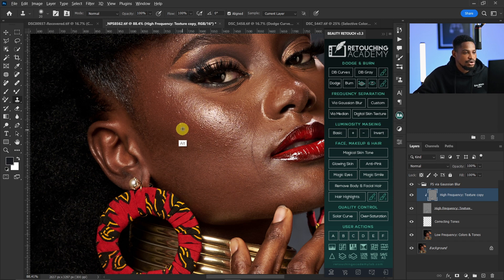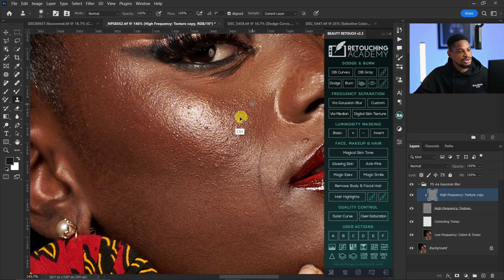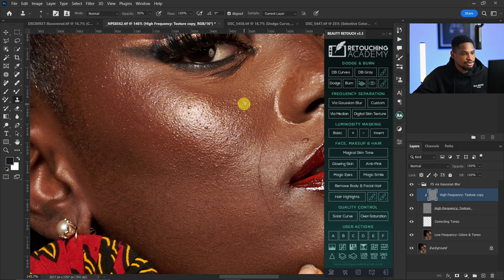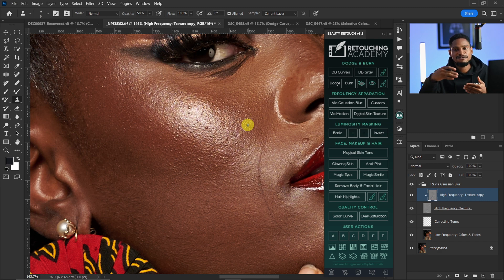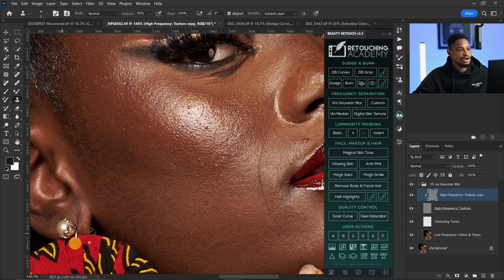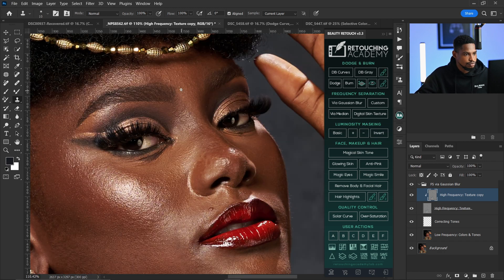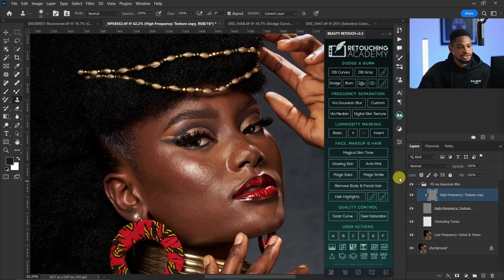A quick tip: if you want to remove blemishes that look like textures, reduce the Clone Stamp opacity to 50%. Sample from a nearby area and remove those texture-like blemishes, leaving some texture in place instead of making that area look completely smooth. Then take it back to 100% and continue removing the remaining blemishes.